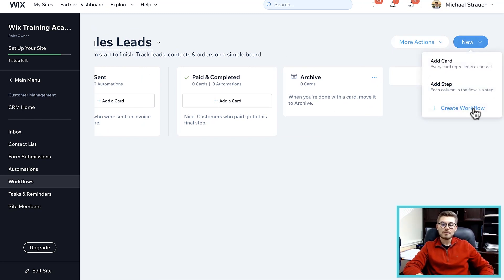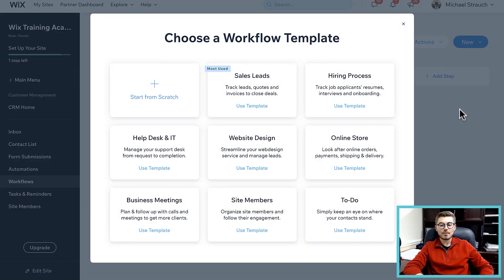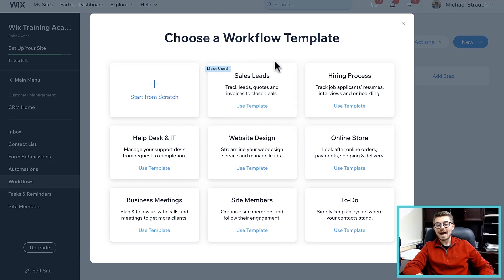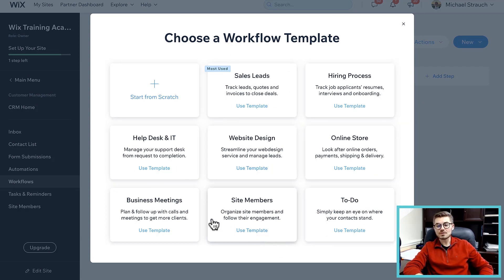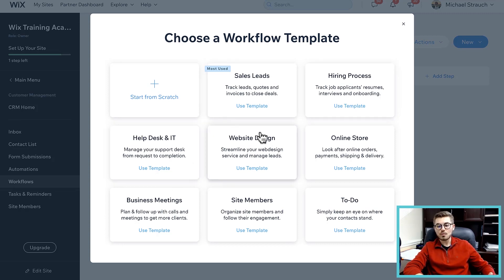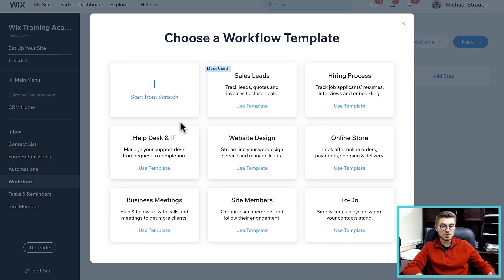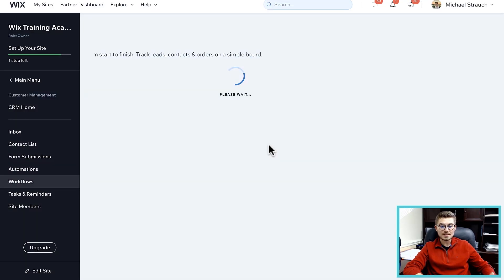If we went and pressed new, you can either add a step in the existing one, add a card in the existing one, or create a workflow. When you create a workflow, you can actually choose some of these pre-made workflows here - sales leads, hiring process, help desk, website design, online store, business meeting, site members, to-do workflows - or you can start it from scratch.